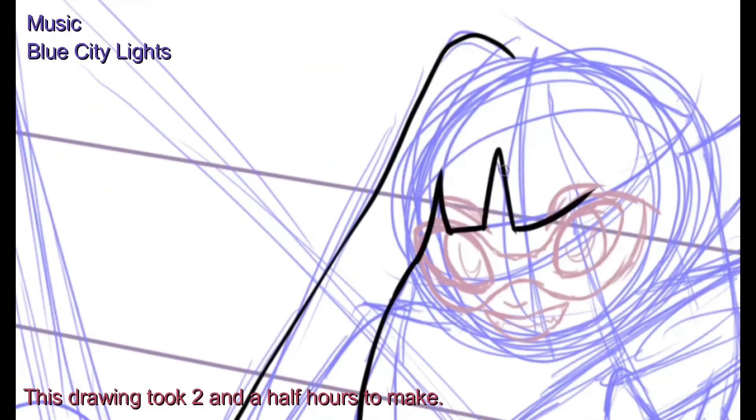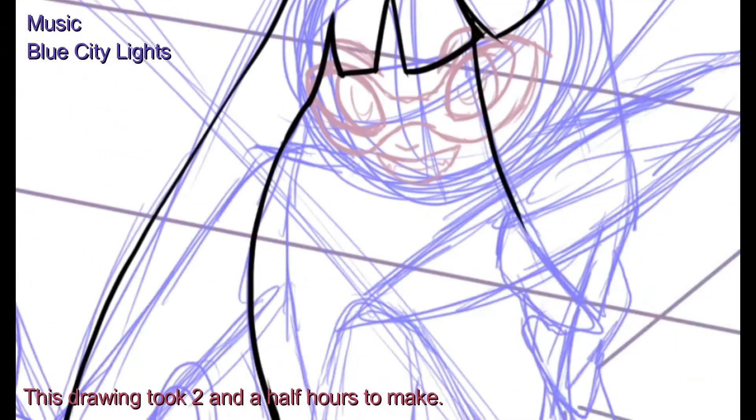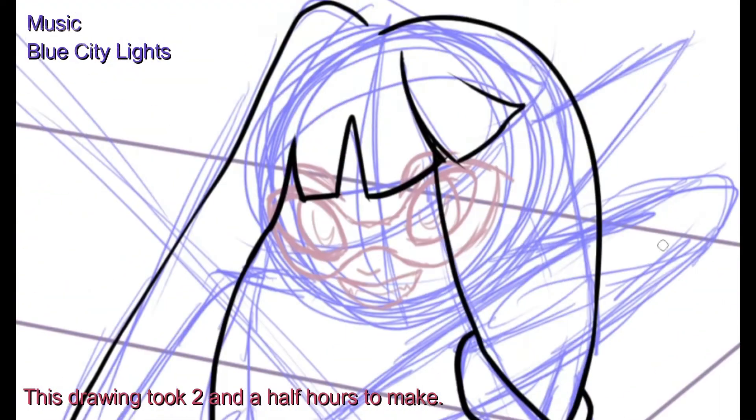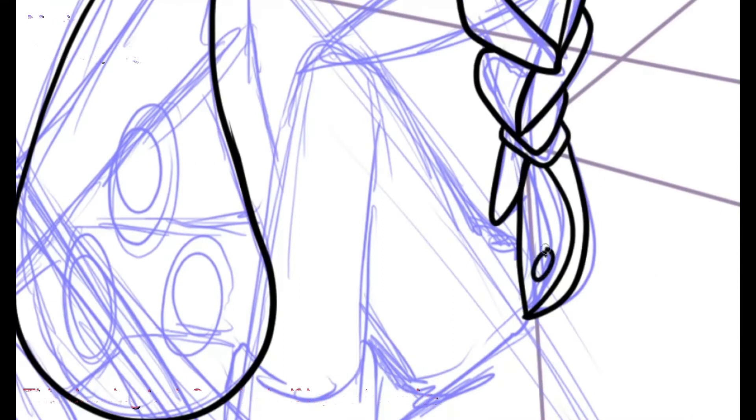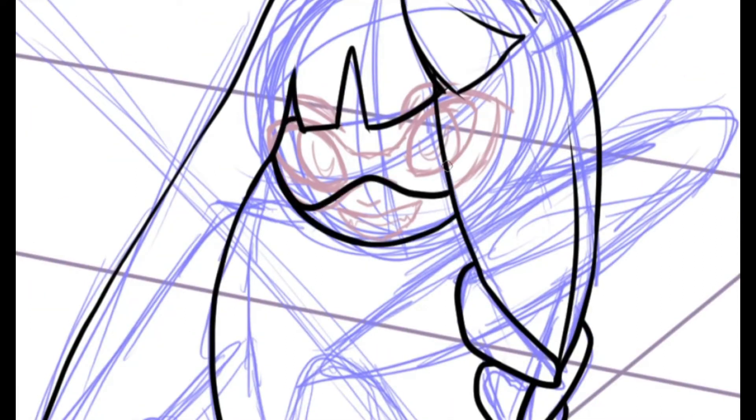Hello there, beautiful people. I'm coming to you again with yet another speedpaint video.